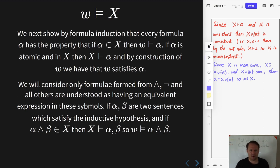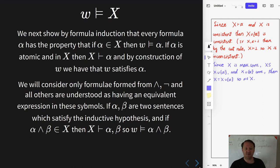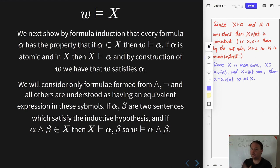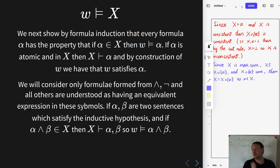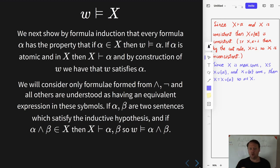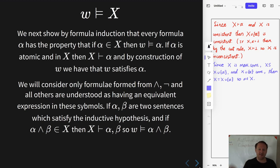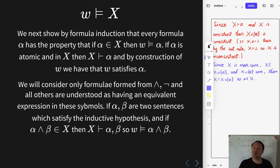Going over the inductive case, we want to consider two formulae alpha and beta such that they satisfy the inductive hypothesis — that is, if they are in x then w satisfies them. Starting with the conjunction case, suppose that alpha ∧ beta is in x. Our goal is to prove that w satisfies alpha ∧ beta. Since that is in x, we know by one of the conjunction rules that x proves each of alpha and beta.